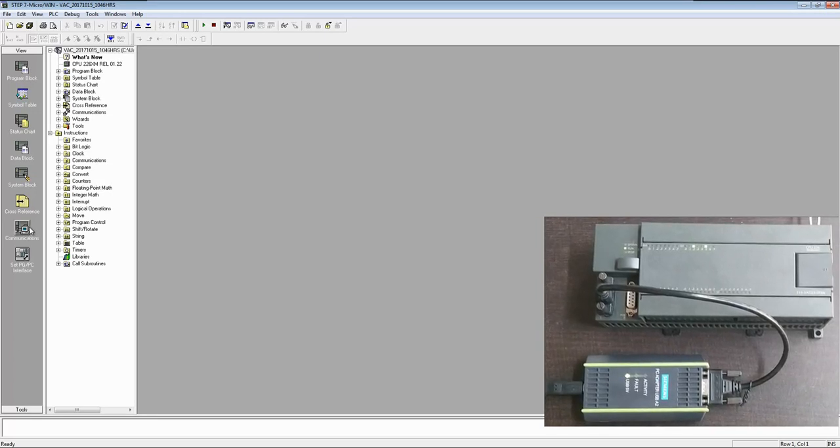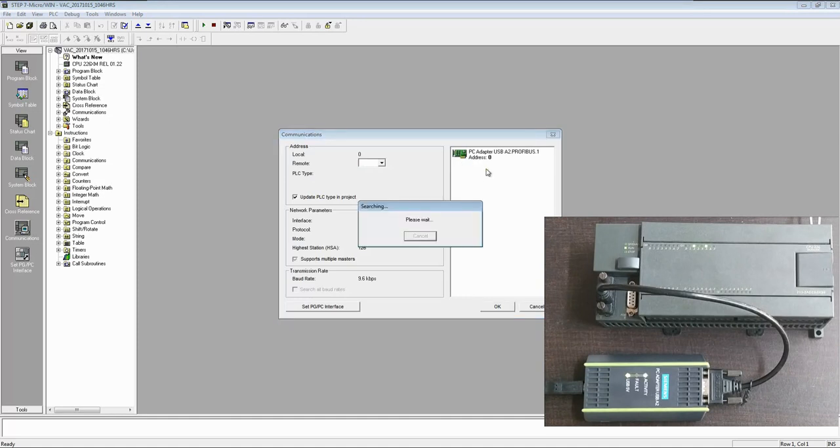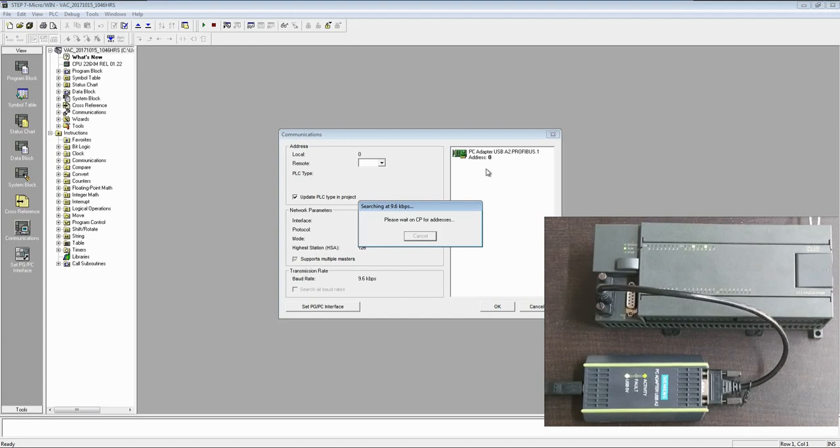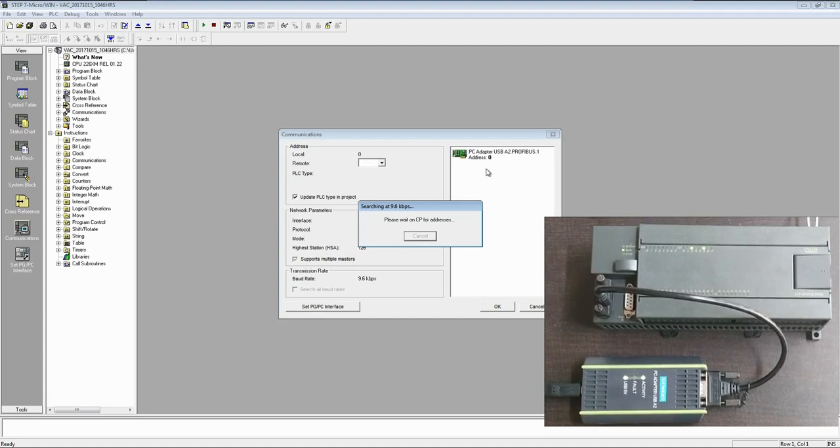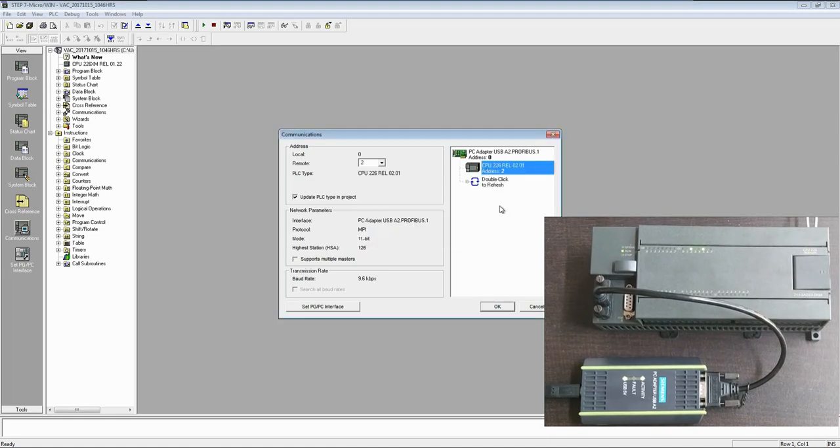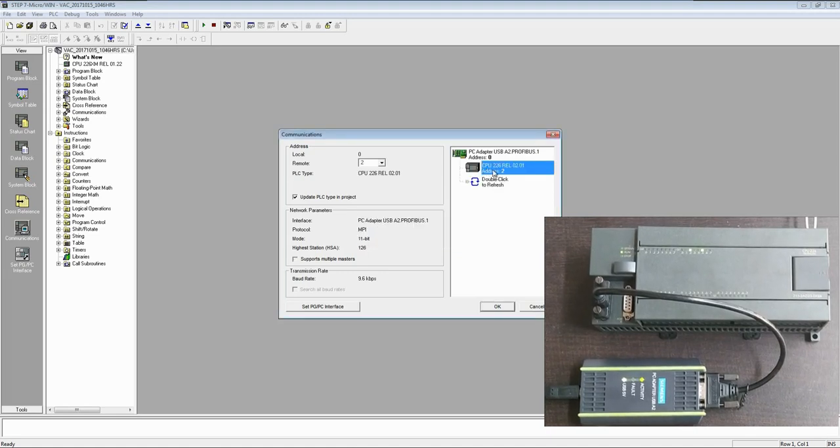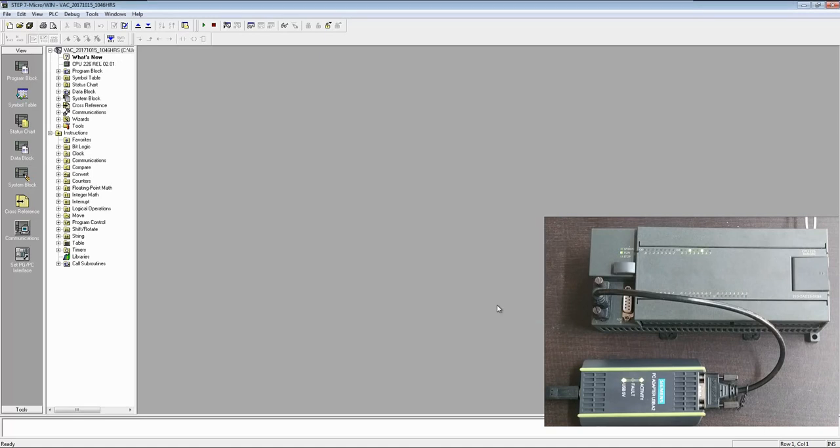Now this is my PLC. Now let's check if we can search this connected PLC. Yeah, PLC is detected. Click OK. Now you have selected this PLC.